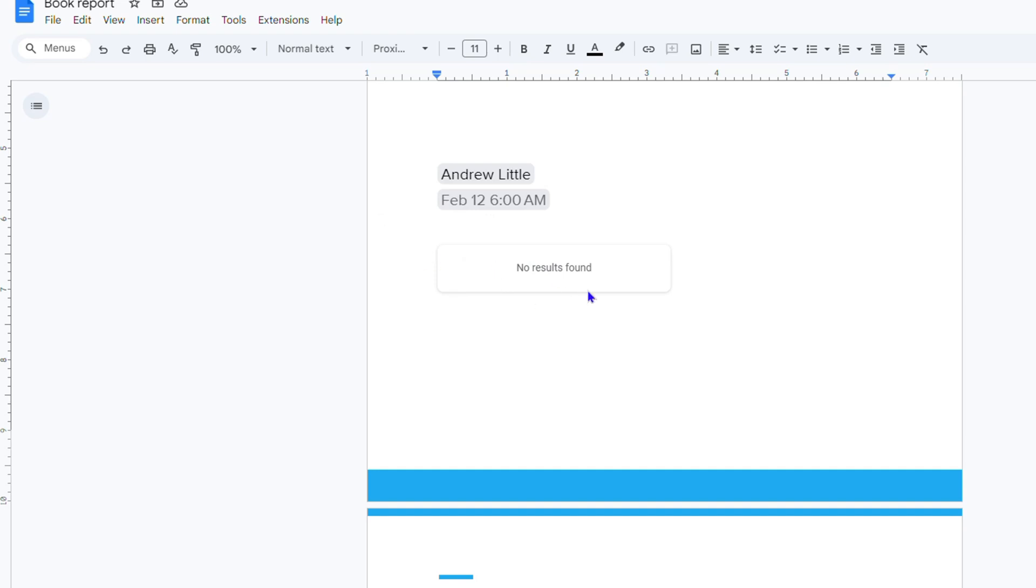From here it will detect if you have any calendar events set up and if it does you'll find those events. So I'm going to go ahead and create one and show you so you can see exactly how it works.